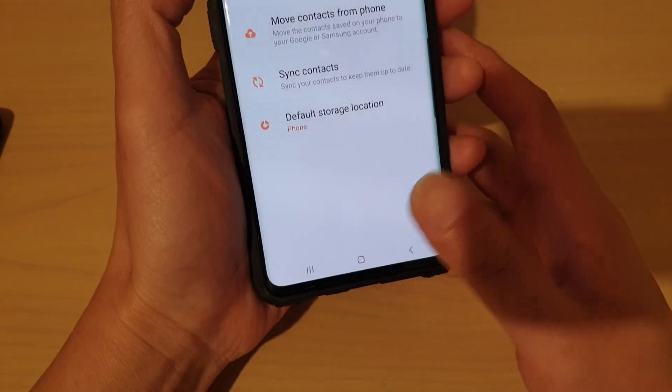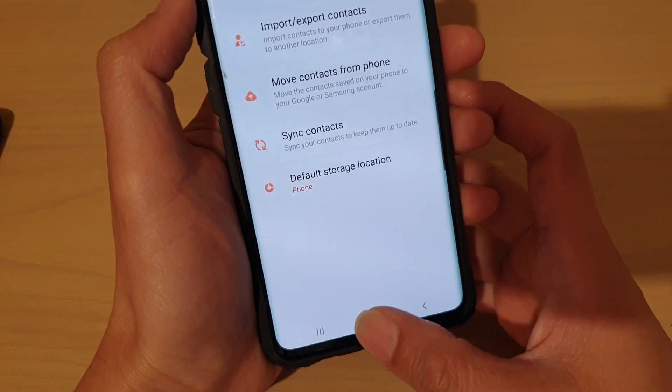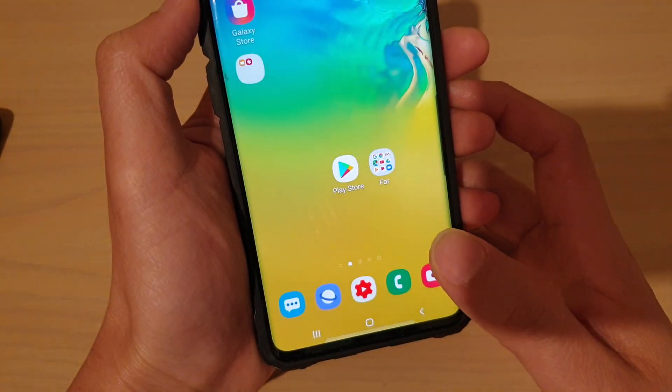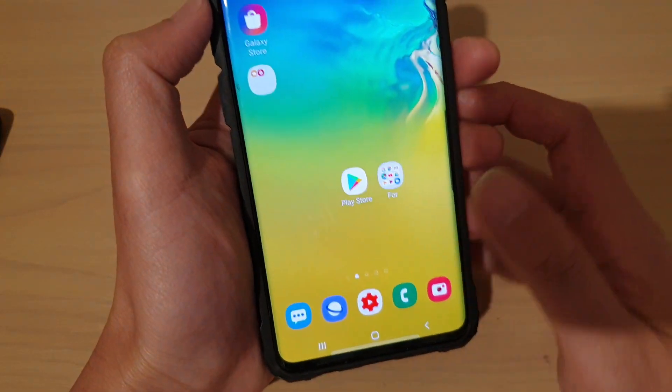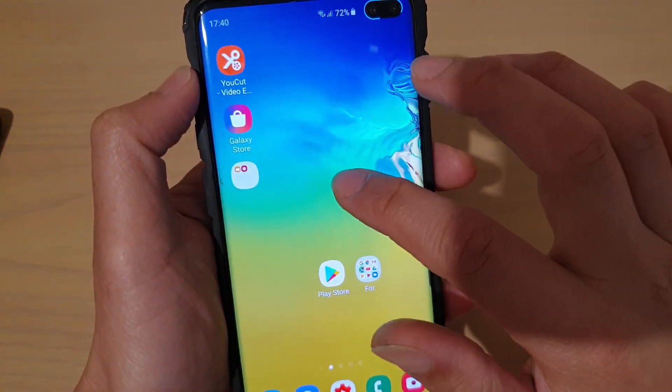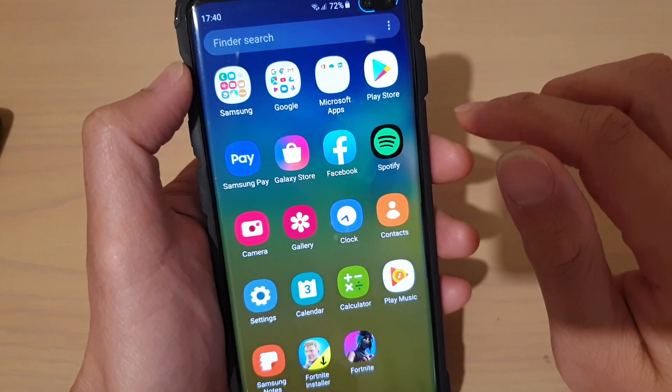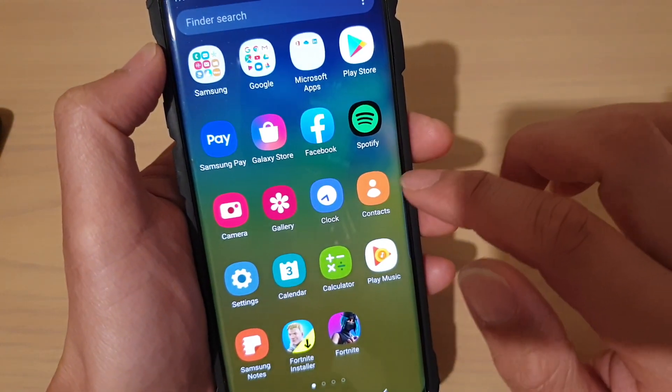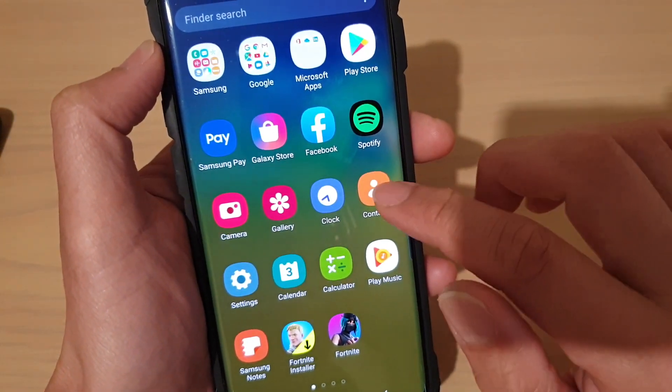To do so, tap on the home key to go back to your home screen. Then from the home screen, swipe up. Find the contacts app and launch it.